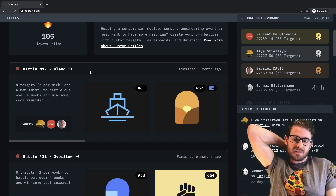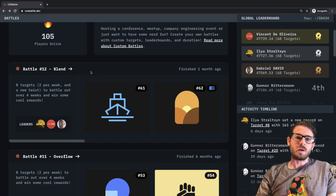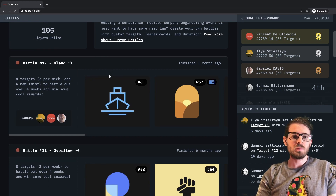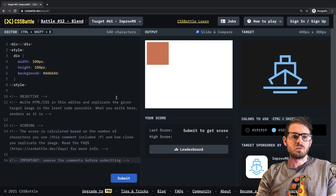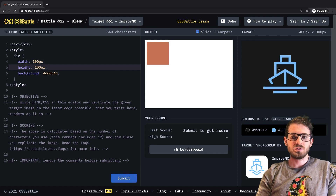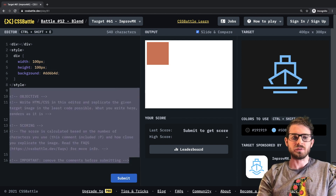Hey everyone, I hope you're having a great day. Welcome back to another Web Dev Junkie video. In this one I'm doing yet another CSS battle, focusing on number 61, which is called 'Improv MX'. It looks like it could be challenging but maybe straightforward — I don't really know, let's just go ahead and try to build this out.